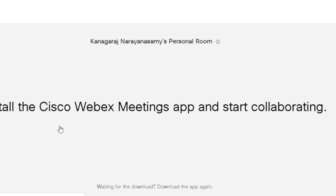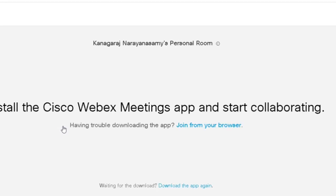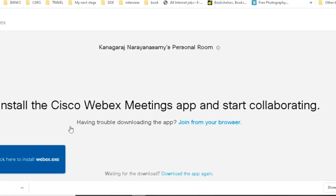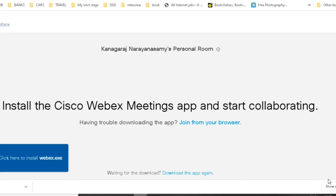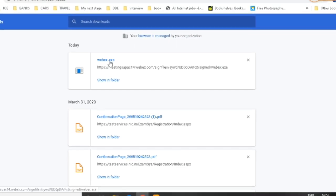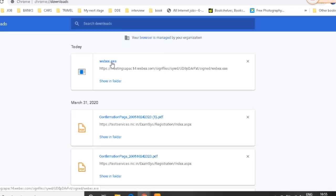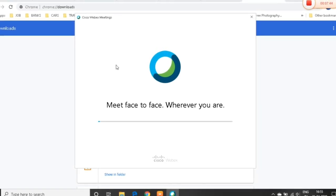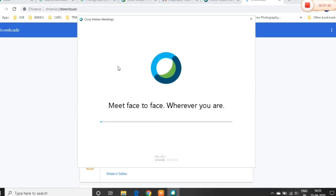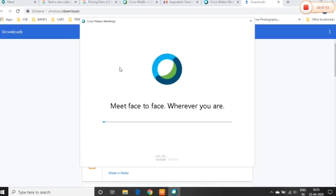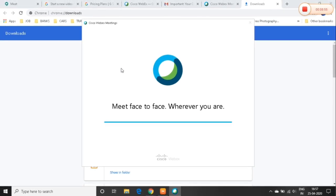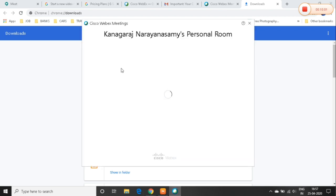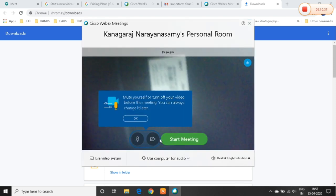I'm going to start the web app. If you want to download it, it supports about 50 people. You can open it and install it. If you want to start the meeting, you can go to the app. The app is open — meet face to face wherever you are. The download takes about 10 to 15 minutes.